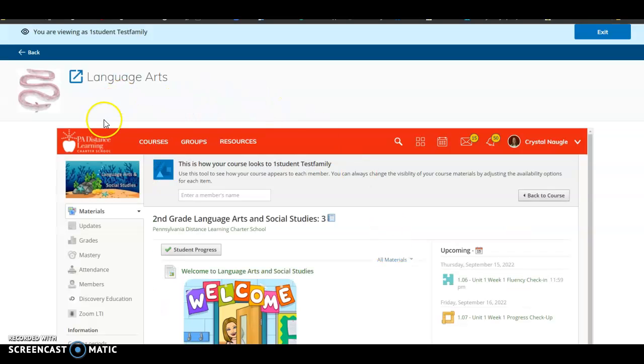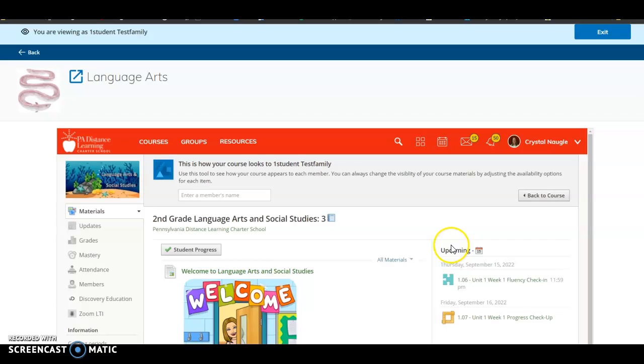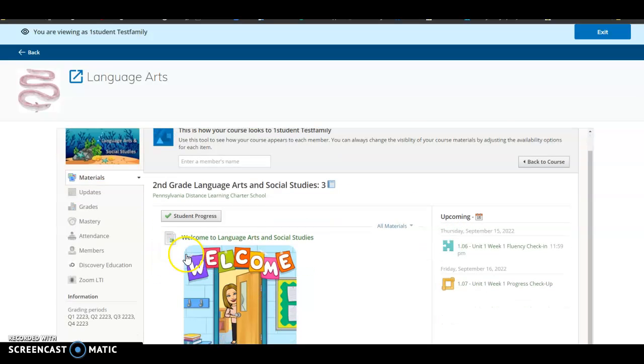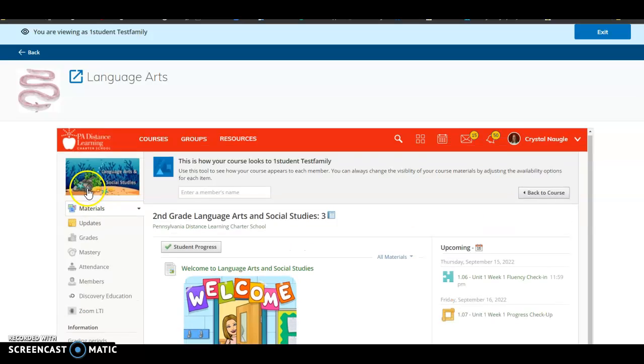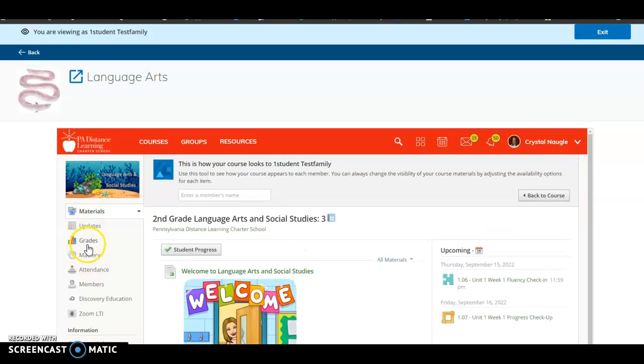And now that I've clicked Language Arts, I can see it took me to that current lesson. From here, you'll notice that you see some icons over on the left-hand side. You're going to click on Grades.